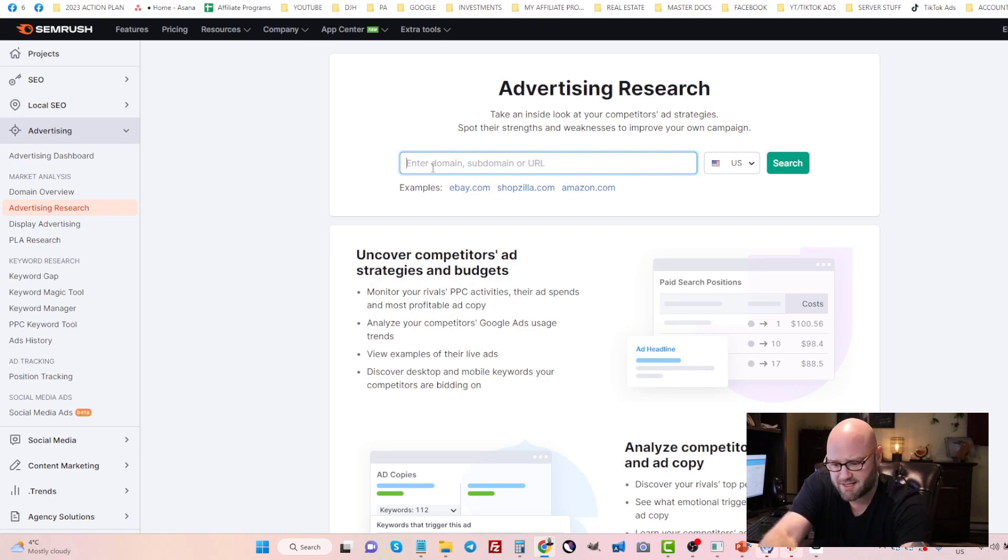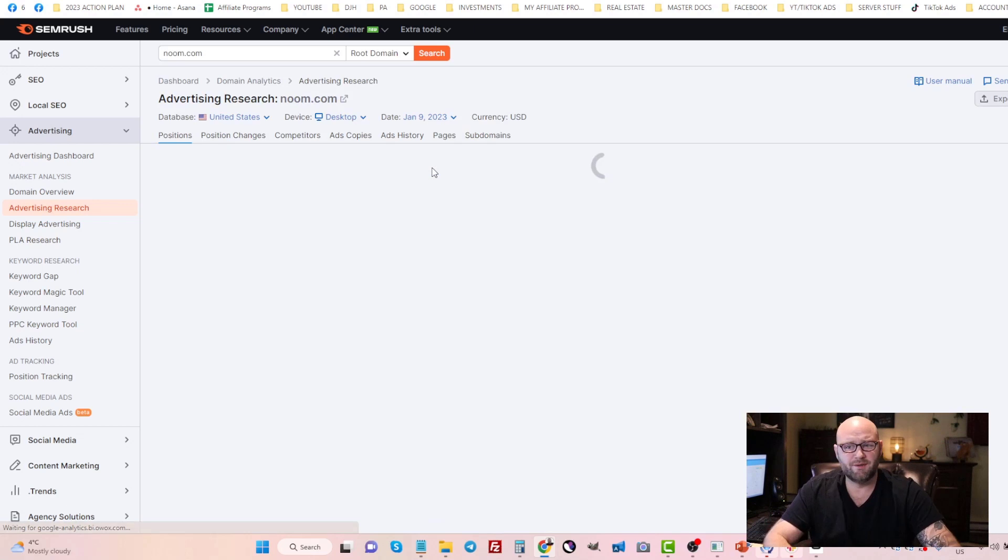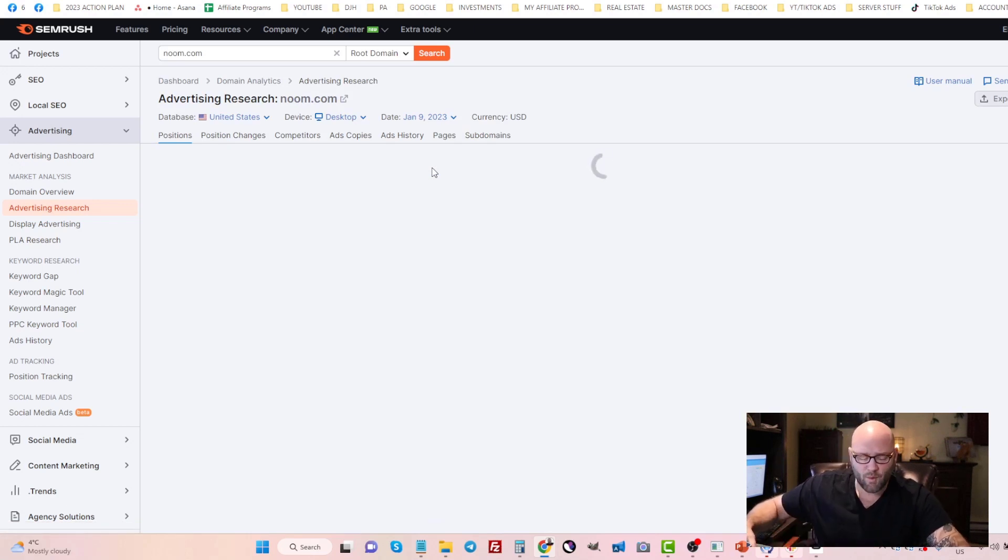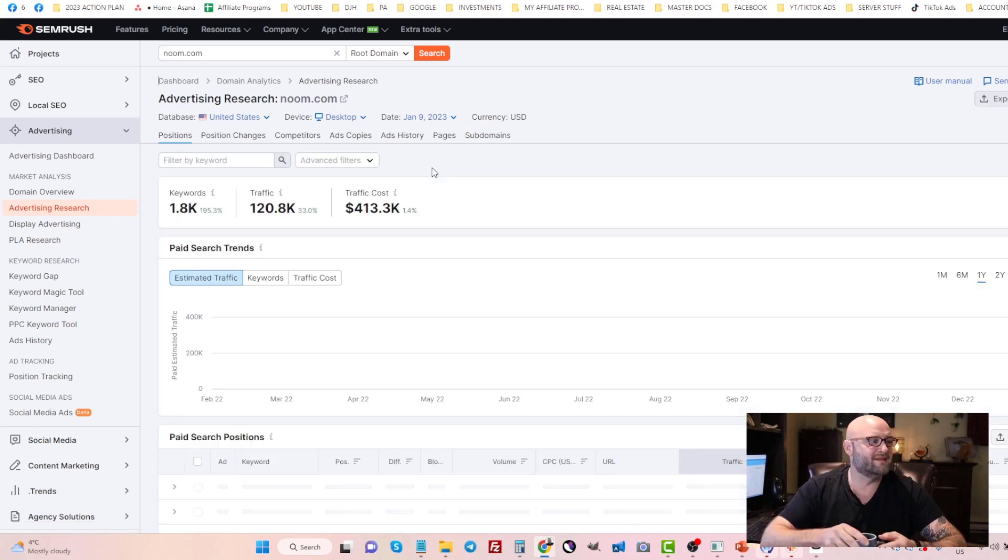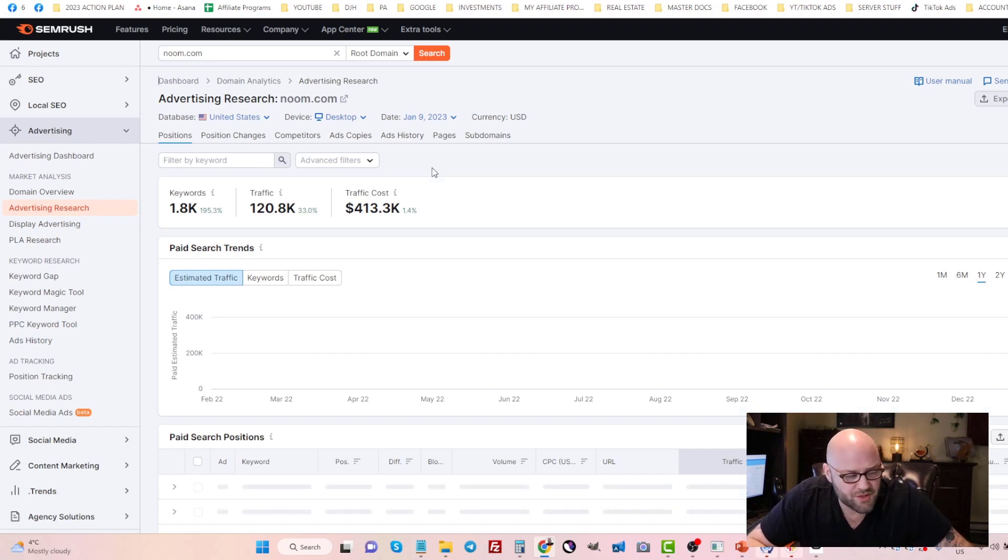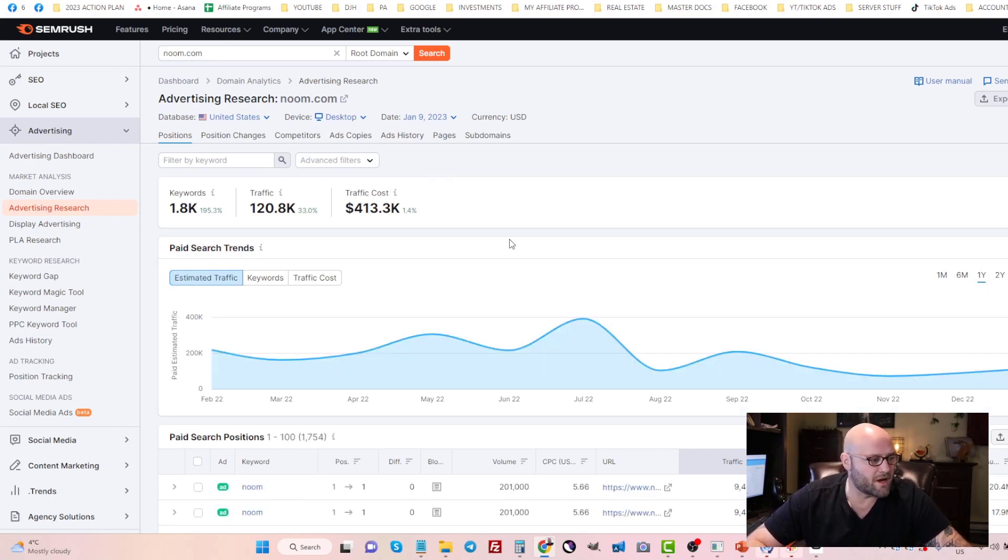Let's type in Noom.com. The first thing we're going to do is get some information on what they're doing while they're advertising on PPC or Google search ads or Bing or Microsoft search ads.